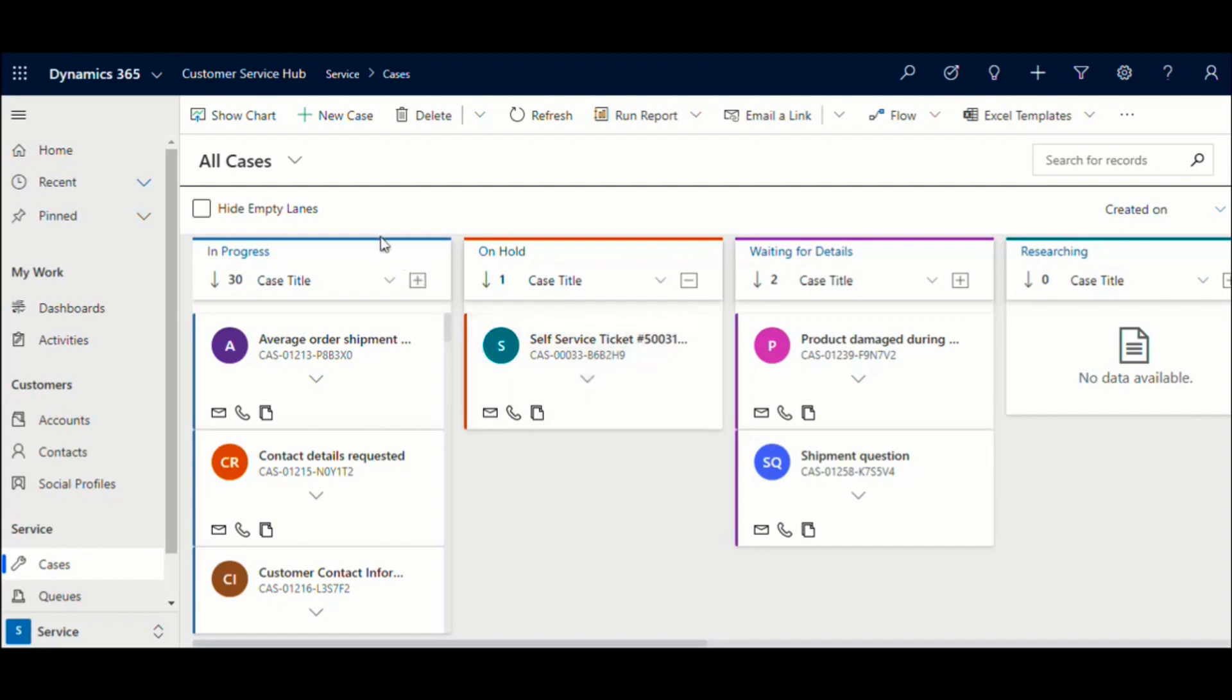Notice that each lane is color-coded differently. These colors are picked up from the color associated with these status values on the case entity.